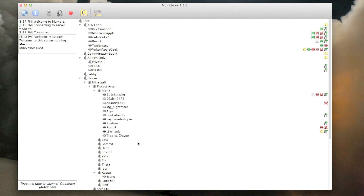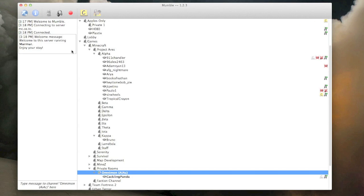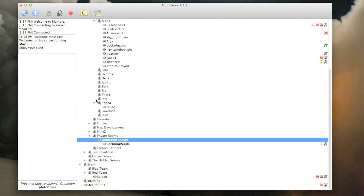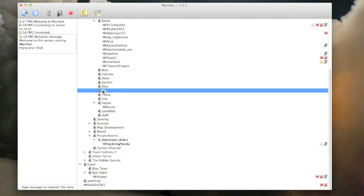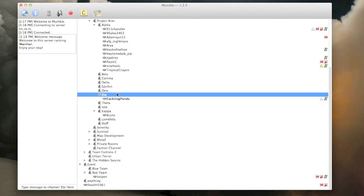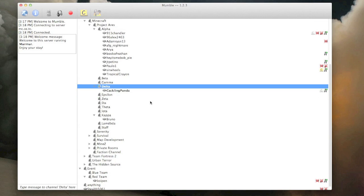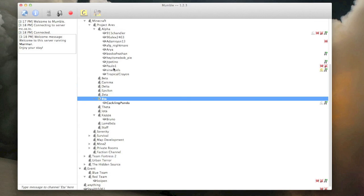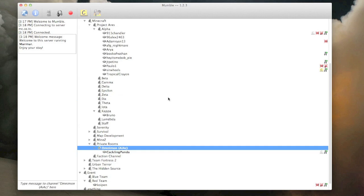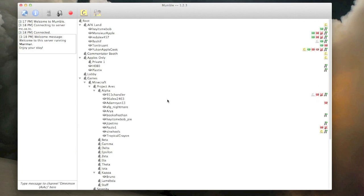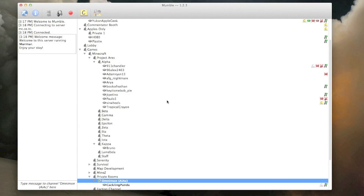You are on the Project Ares Mumble. So as you see, we have different channels here. To switch channels, you just double click on the channel name. Like so. You can see I'm switching rooms here. Go back to my private room here. And that's easy.